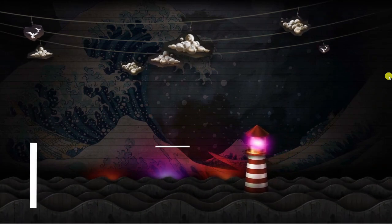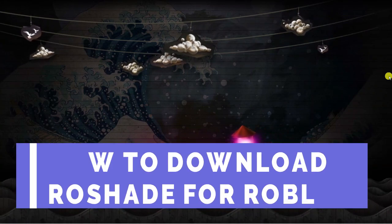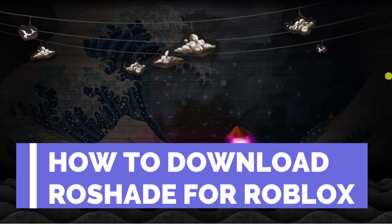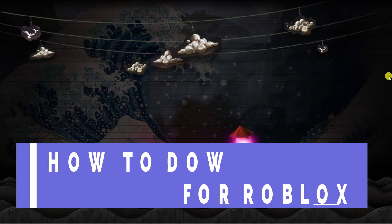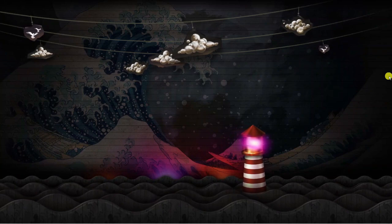In this video, I will show you how to download RoShade for Roblox. So let's jump straight into it.